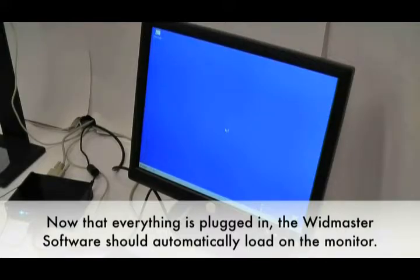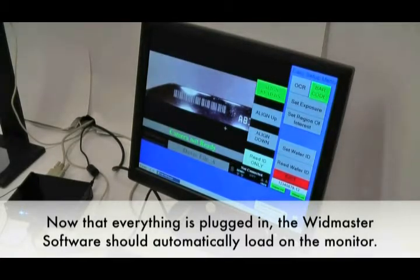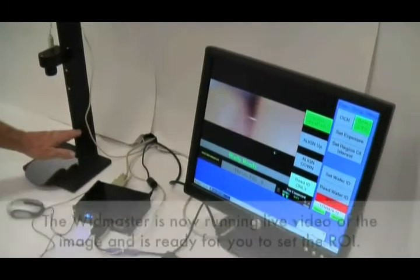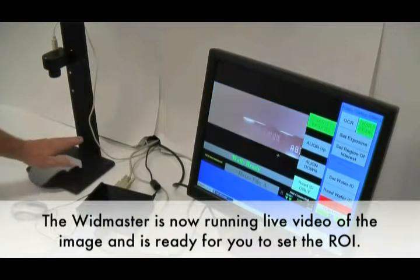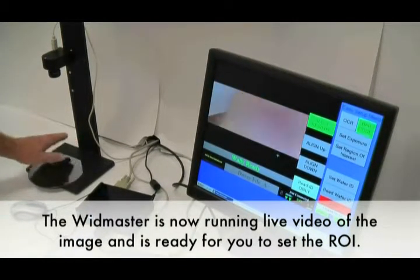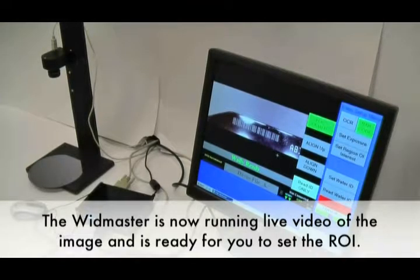Now that everything is plugged in, the Widmaster's software should automatically load onto the monitor. The Widmaster is now running live video of the image and is ready for you to set the region of interest.